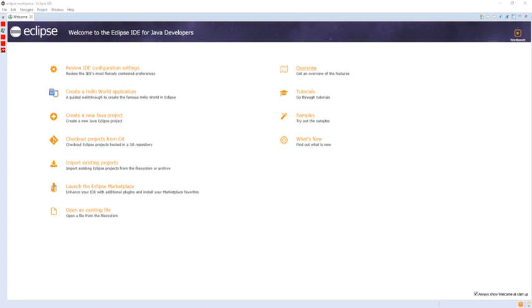Users can extend its abilities by installing plugins written for the Eclipse platform, such as development toolkits for other programming languages, and can write and contribute their own plugin modules.